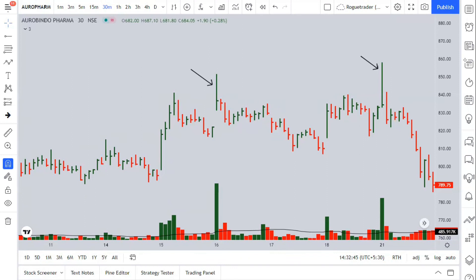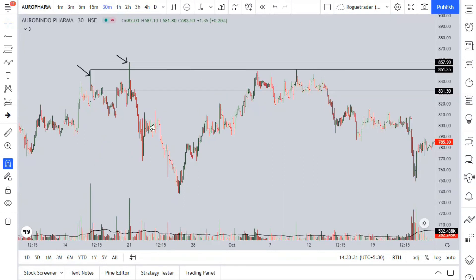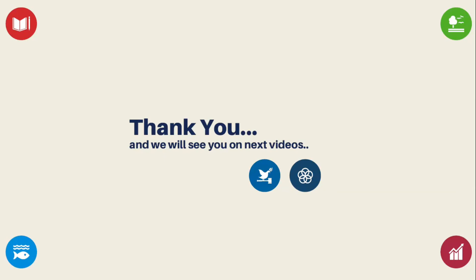I hope you now know how to trade both intraday and positional using Uptrust. For intraday, if the Uptrust confirmation bar is a down bar and all other parameters are correct, you can trade. For positional trading, use the Uptrust levels with multiple confirmations to create sell positions. If you have any questions, message me via WhatsApp and I'll answer every query. Thank you so much — see you in the next videos.